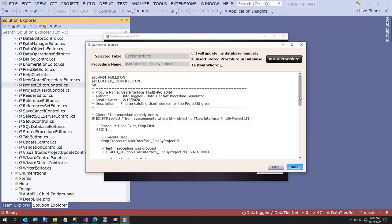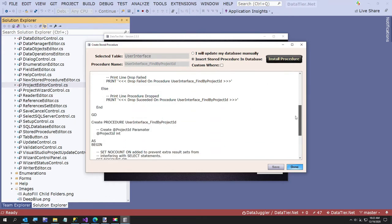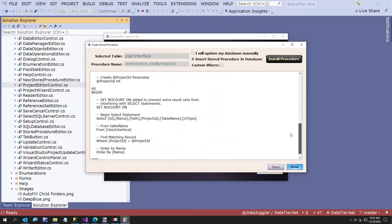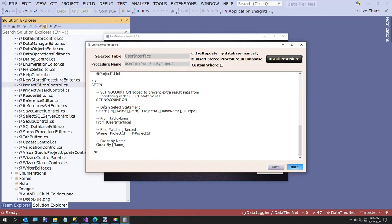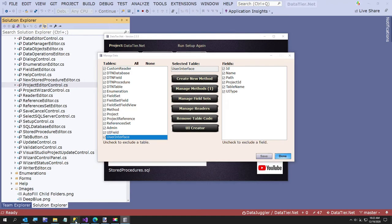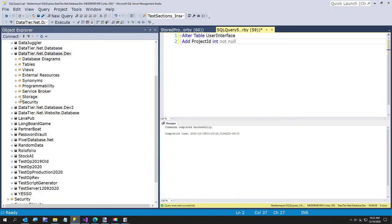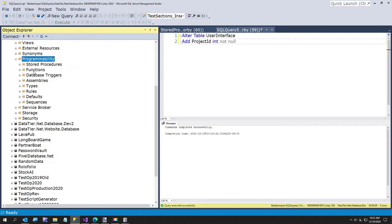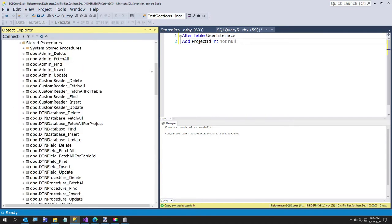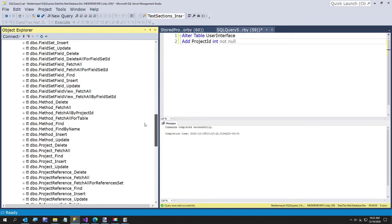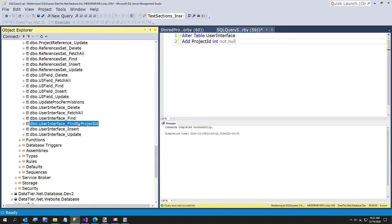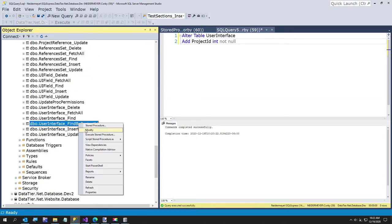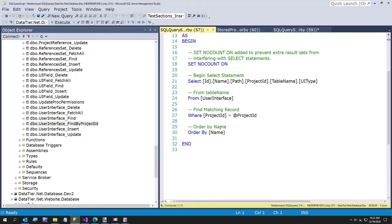So that was our procedure we just created. The first part just drops it if it already existed. Then the second part here actually creates the stored procedure. We can go over to SQL Server Management Studio and if I go to programmability and go to stored procedures, user interface, find by project ID. So there's our stored procedure we just created.